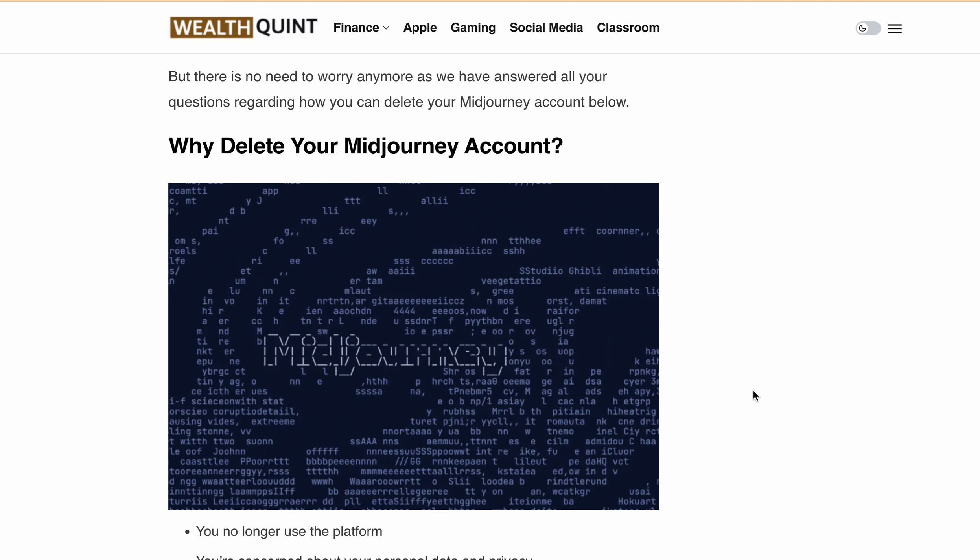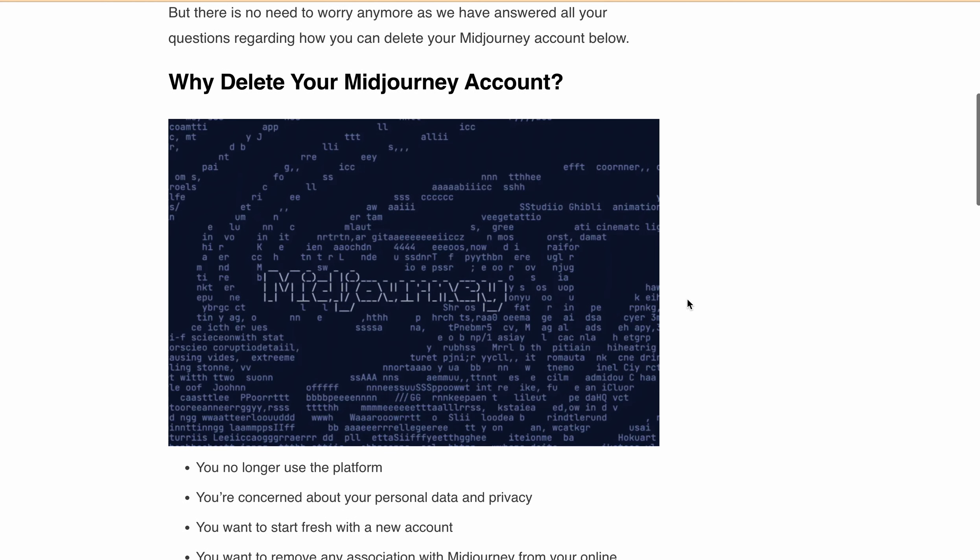The process to delete your Midjourney account is a bit tricky. First of all, deleting your Discord account does not delete your Midjourney account or images. To delete your images, you must react with a red cross emoji on your Discord.